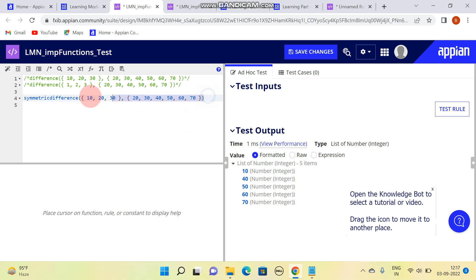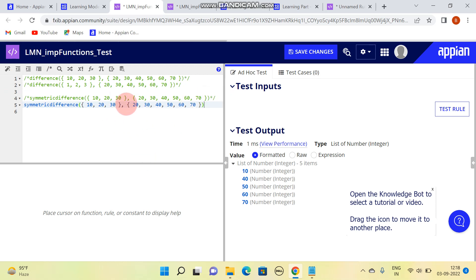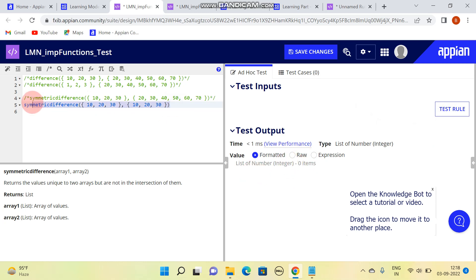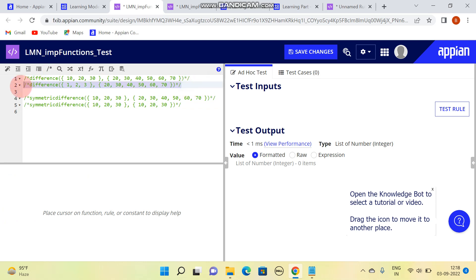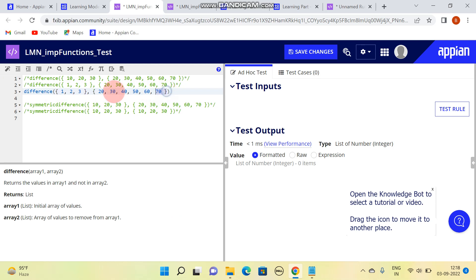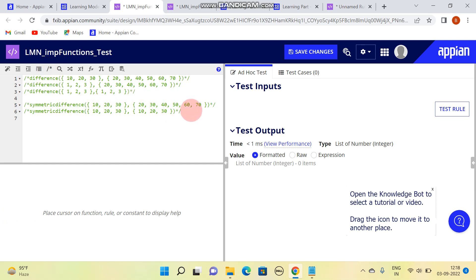What if we do not have anything common? And what if we have all values common? If all values are common, the result of symmetric difference is nothing - empty. Let us also check for the difference function when all results are common - it also returns null.